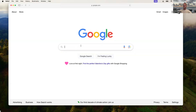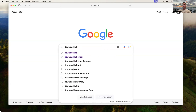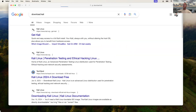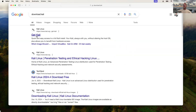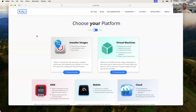Let's open up a browser and go ahead and type in 'Download Kali.' Select Get Kali, and we have a couple of options here. If you're using a Mac that has an Intel processor,